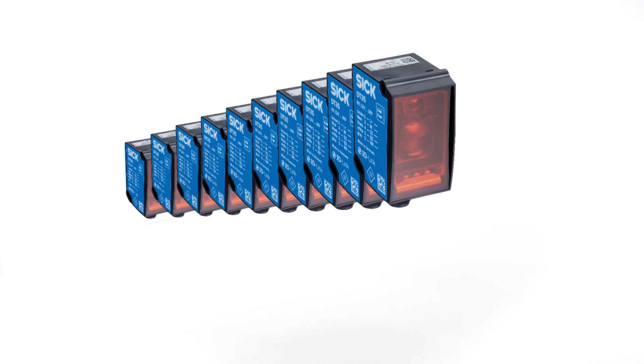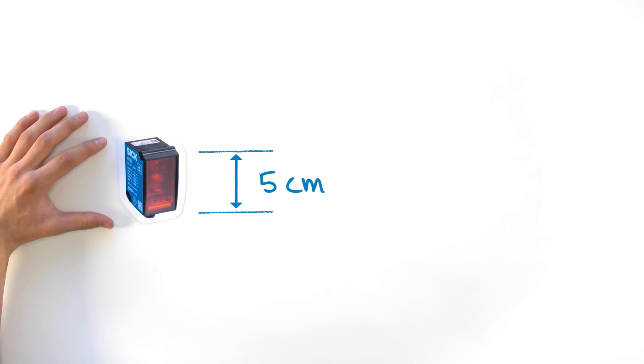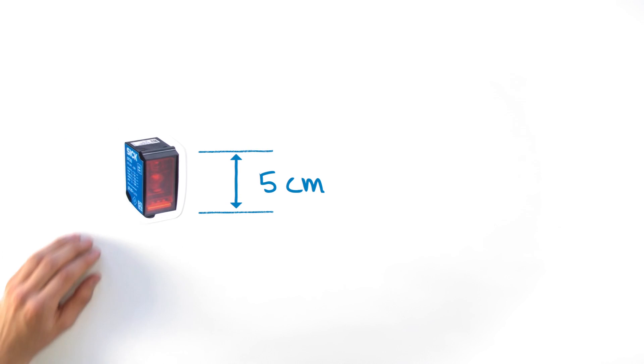This is the DX35 product family, comprising 10 distance sensors. The DX35 is quite small, isn't it?